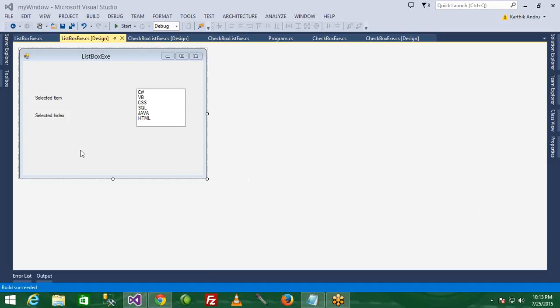Hello sir, we have a ListBox idea. I will show you a ListBox example. In this example, I will add a ListBox or remove — we have a ListBox here.